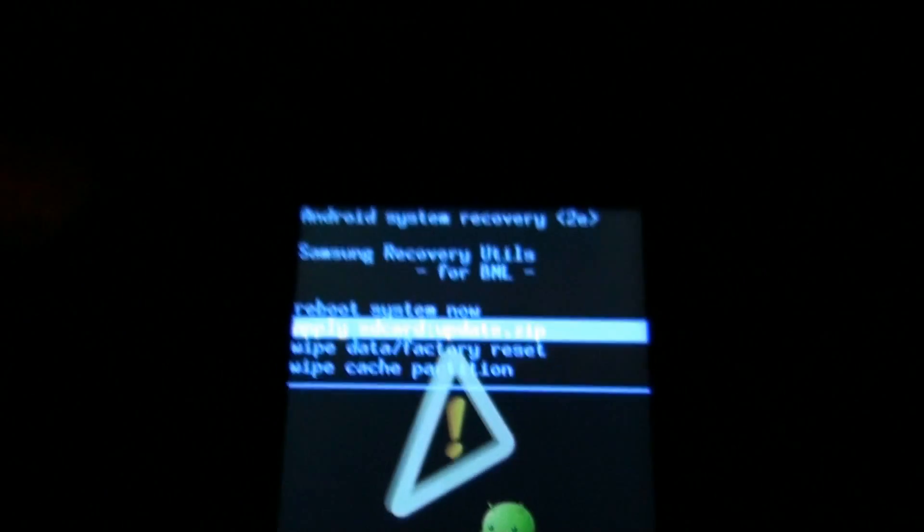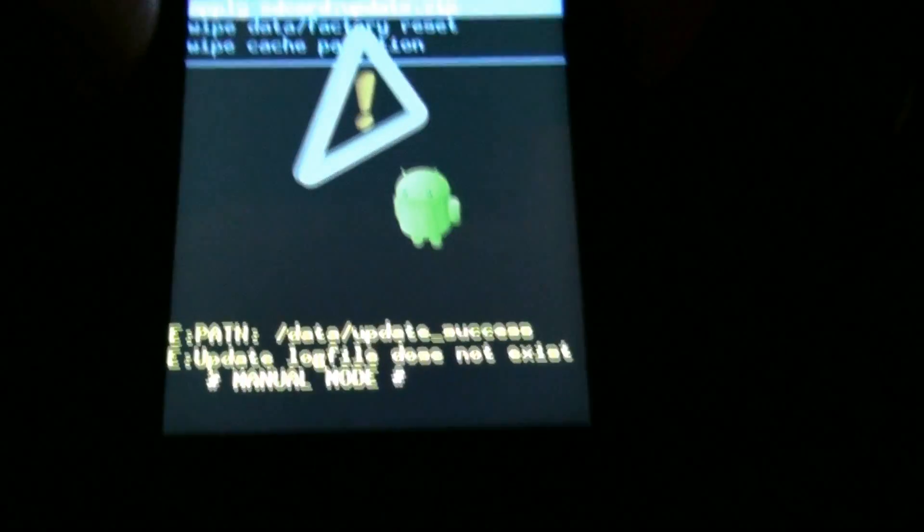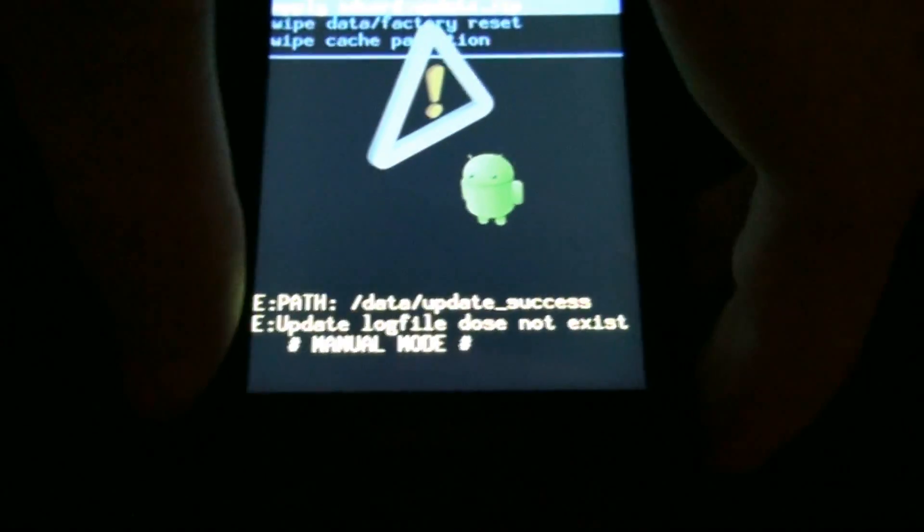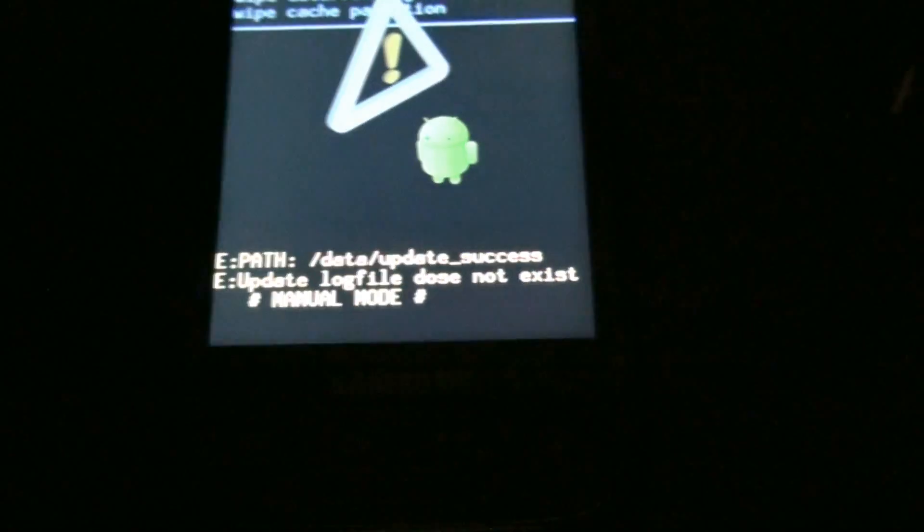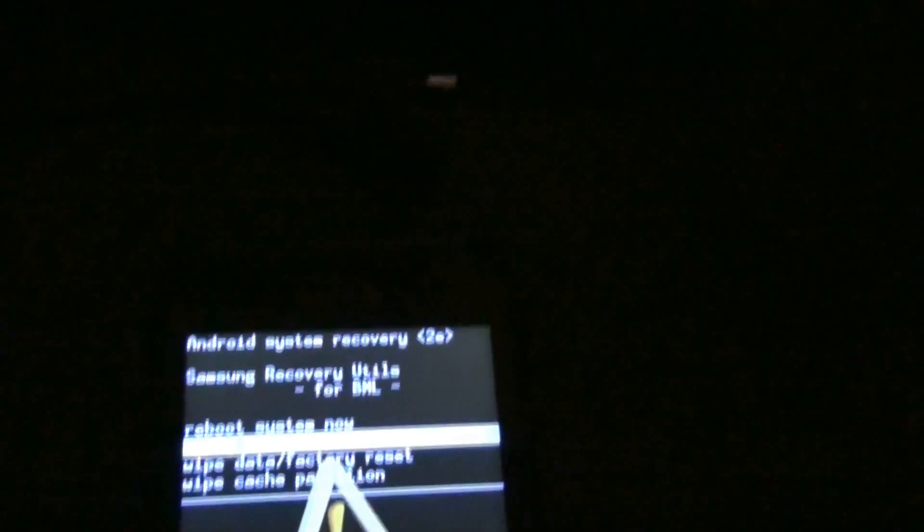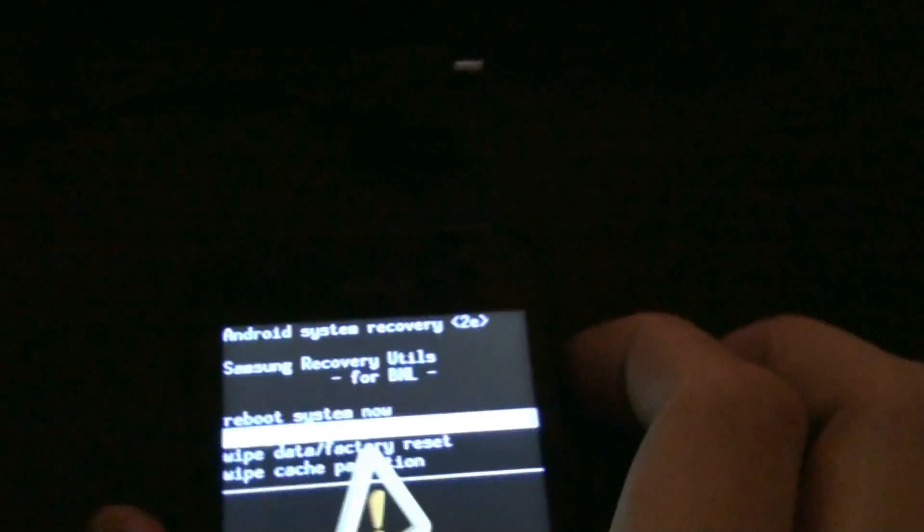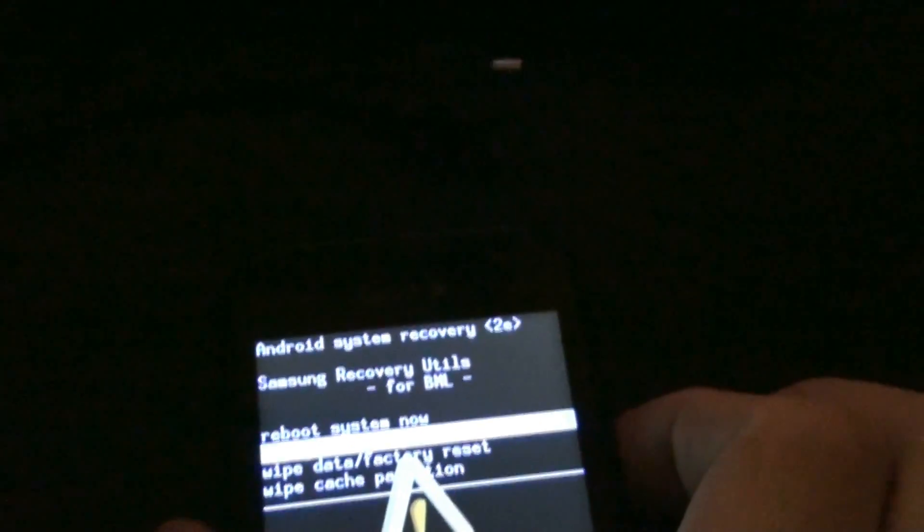Apply update.zip, use the camera button to select it. I think, I'm going to make sure. No. Okay, it's the voice button.